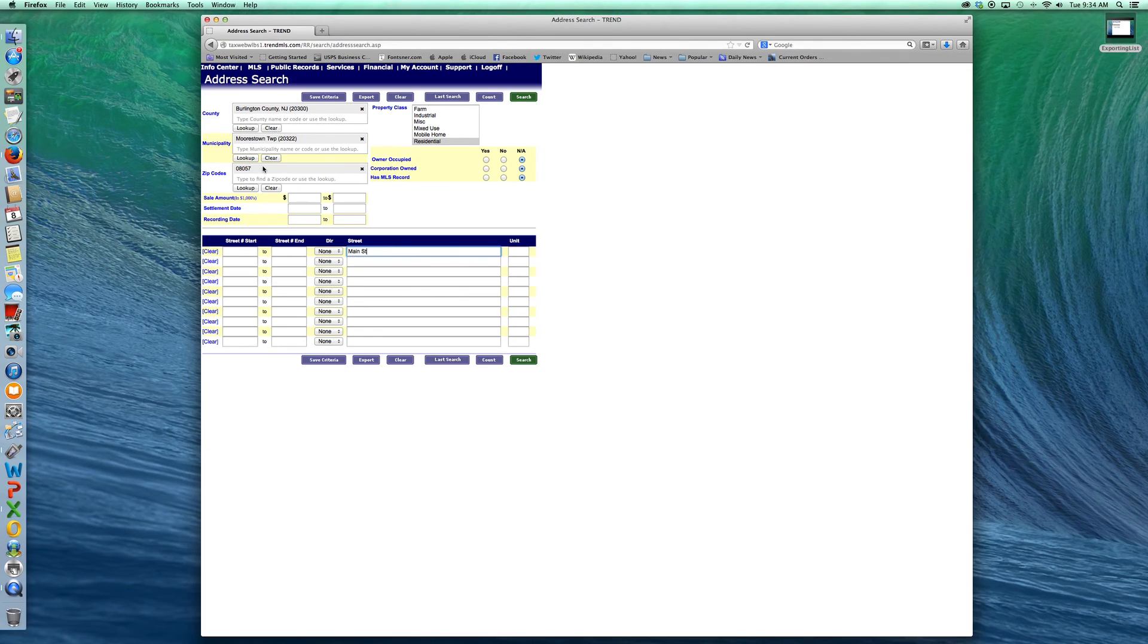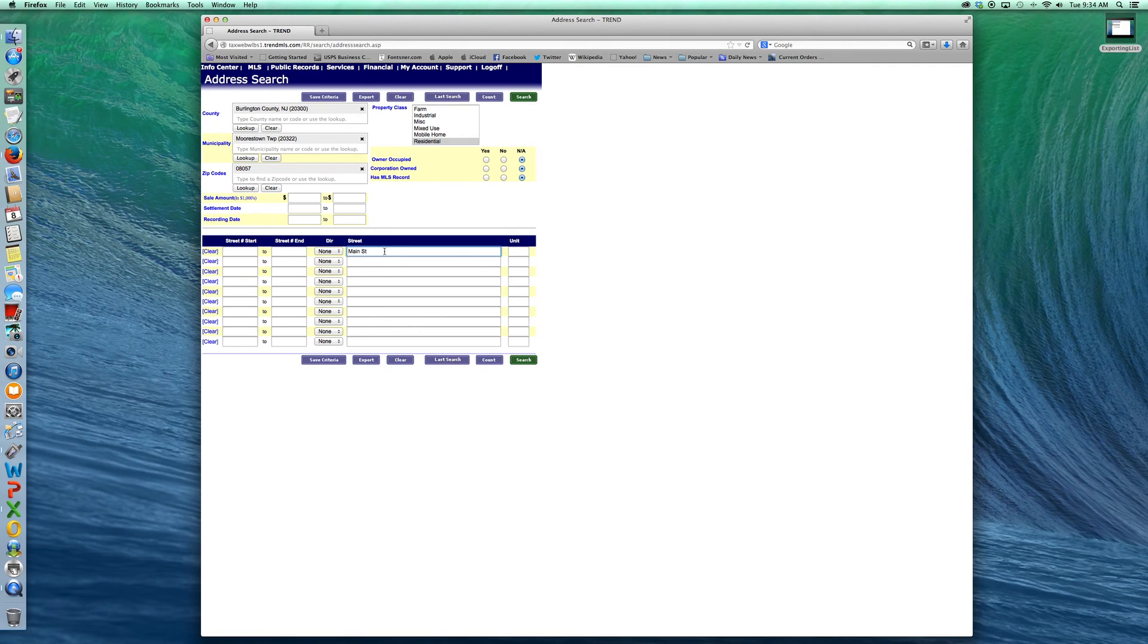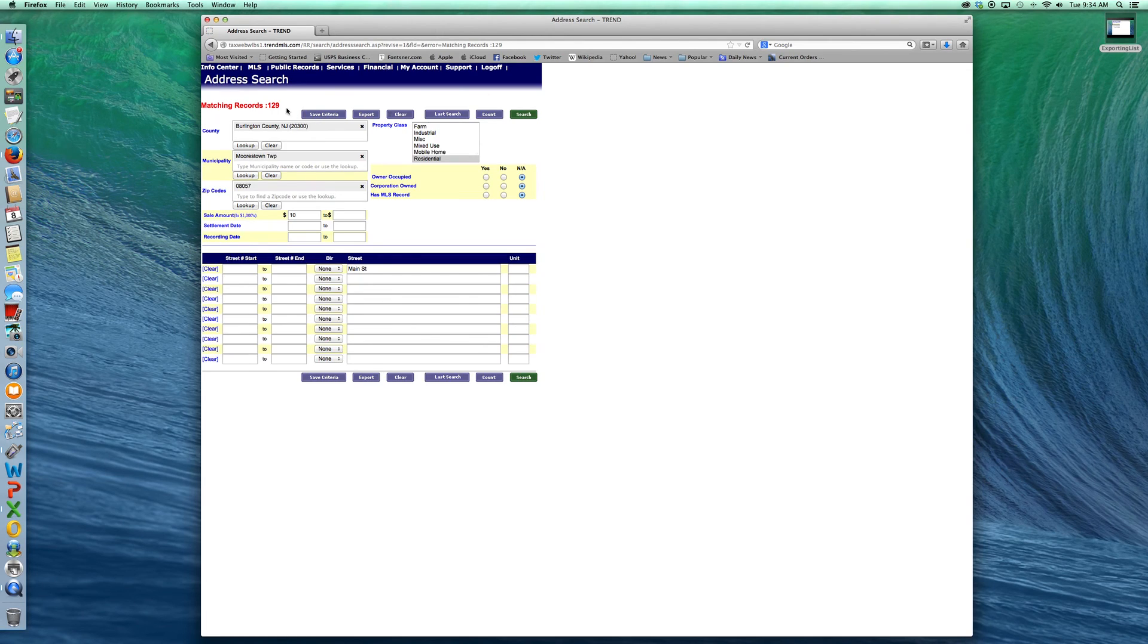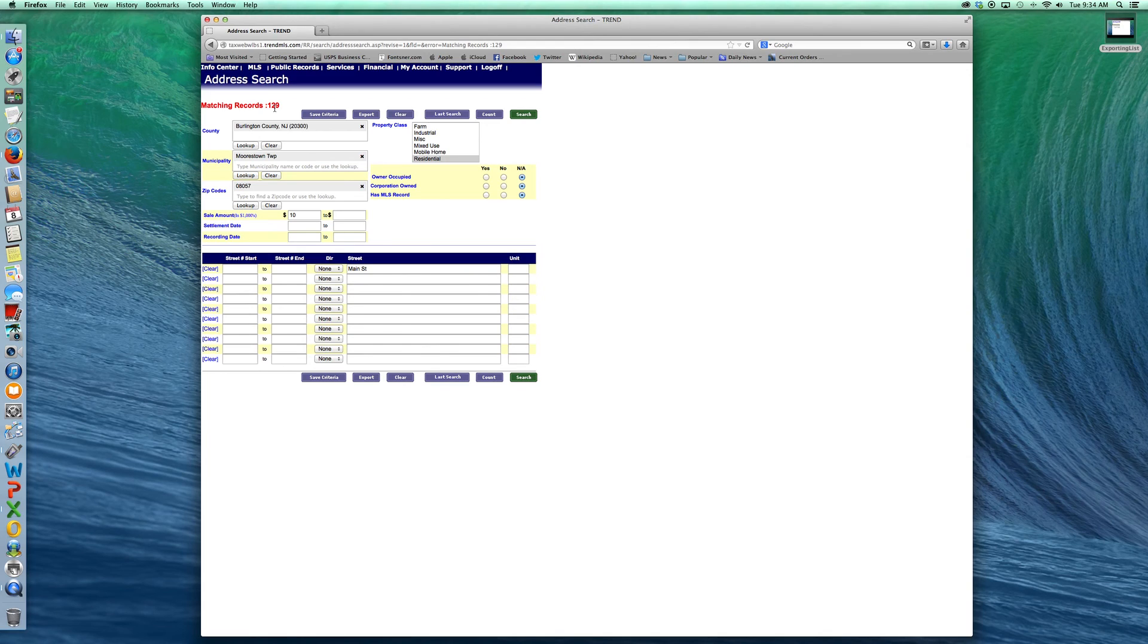Each time you enter a street in here, hit the count button and that'll refresh the count. This way you'll see that you've actually typed the right name of the street in. You're pulling the addresses that you actually think you're getting.